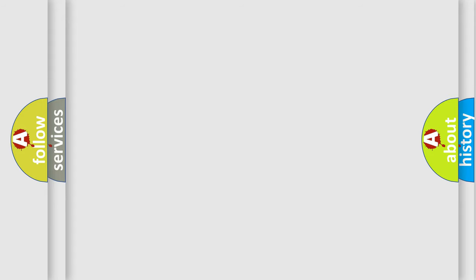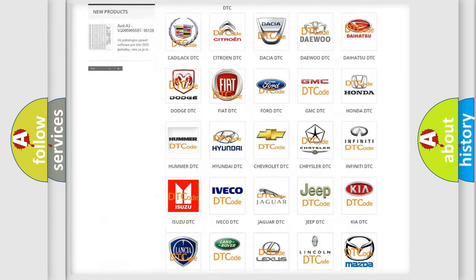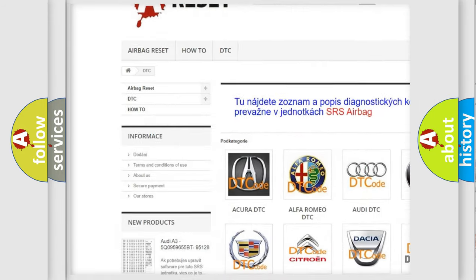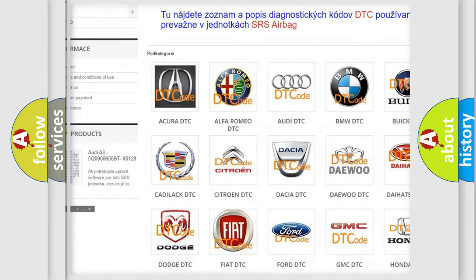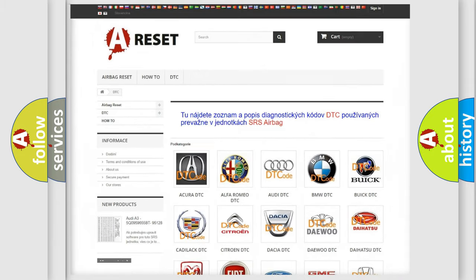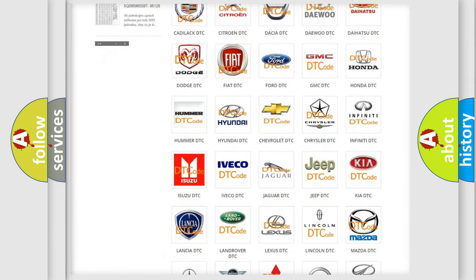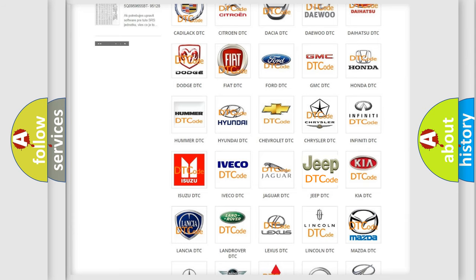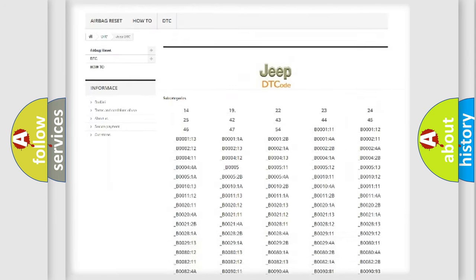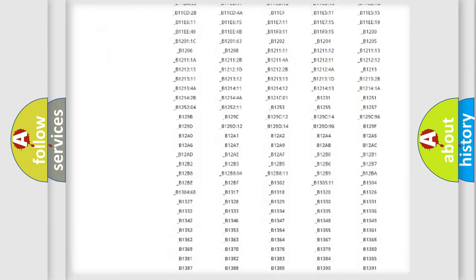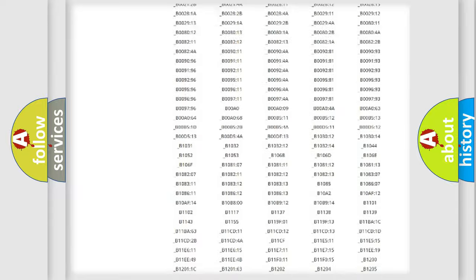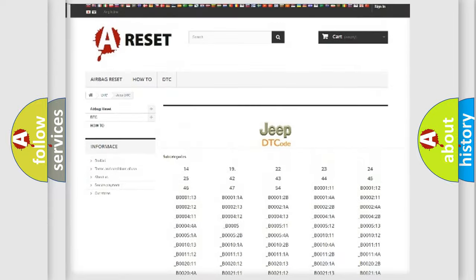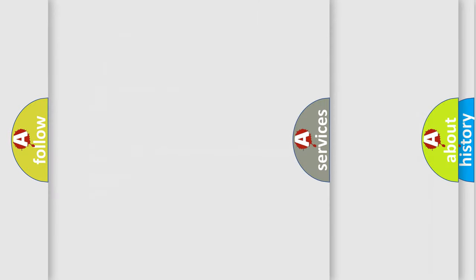Our website airbagreset.sk produces useful videos for you. You do not have to go through the OBD2 protocol anymore to know how to troubleshoot any car breakdown. You will find all the diagnostic codes that can be diagnosed in Jeep vehicles, and also many other useful things.